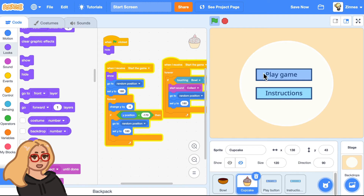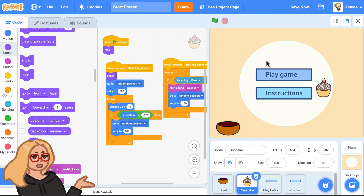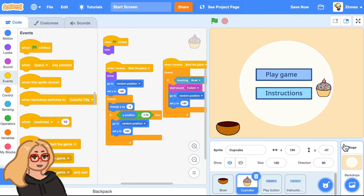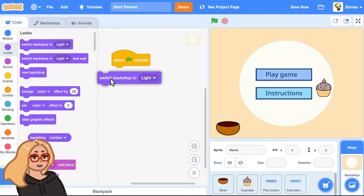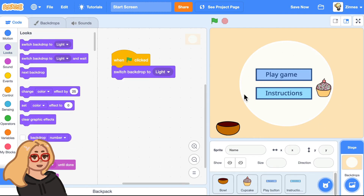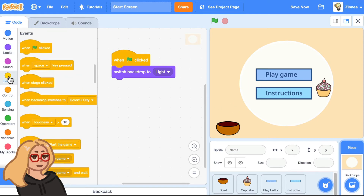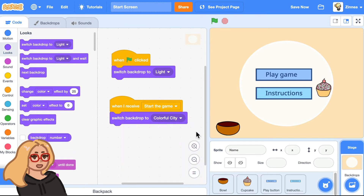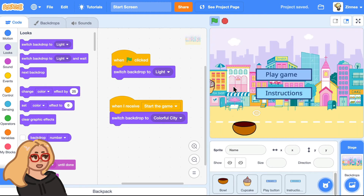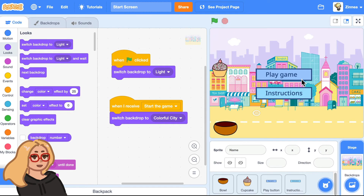Let's try it out. I'll click play game — okay, that's an improvement. The cupcake and the bowl are now showing up once I click this button. But we would also like the background to change to the game background. So I'll click on the stage to add code for the background and make it so that when the green flag is clicked, we'll switch backdrop to light because that's the start screen background. And when I receive start the game, I'll have the backdrop switched to colorful city because that's the game background. Now the background switches, but we would also like these buttons to disappear.